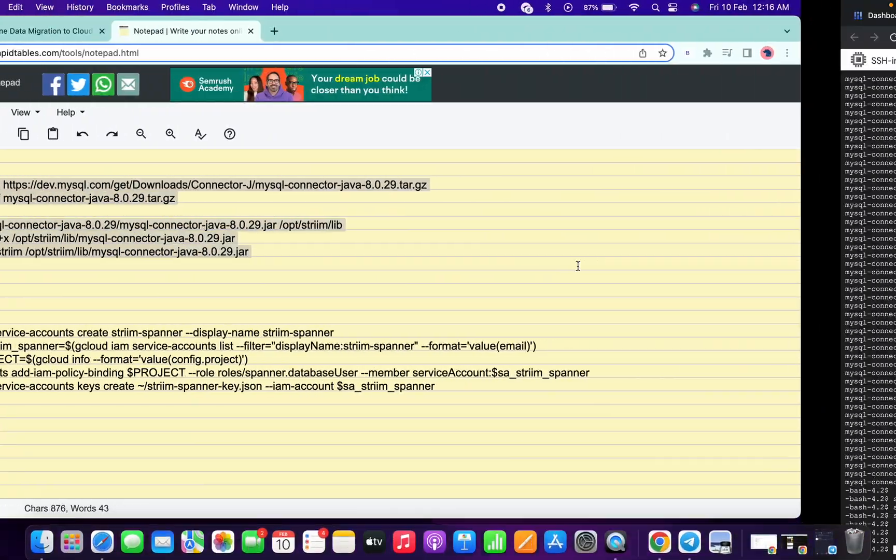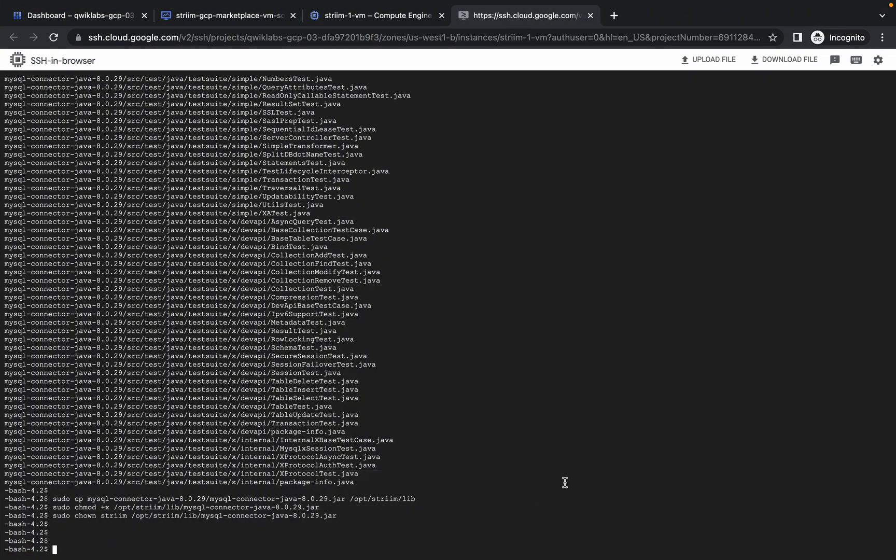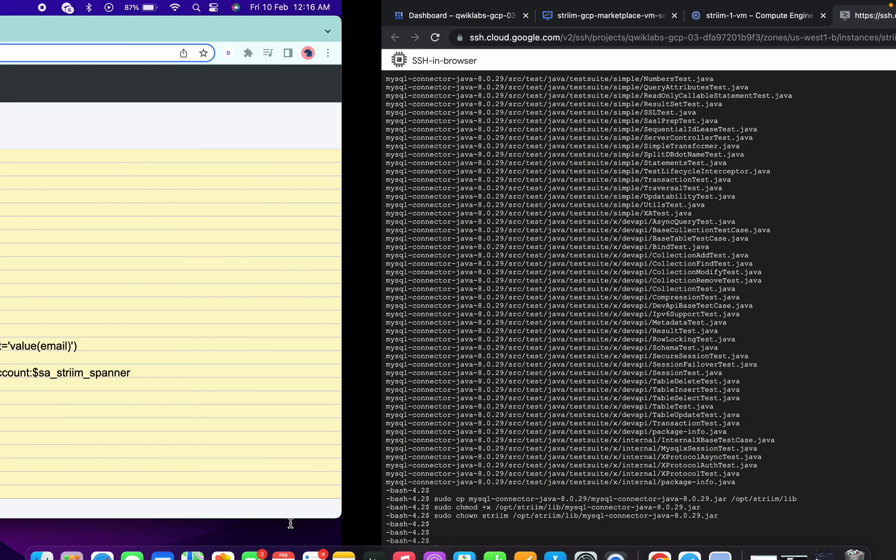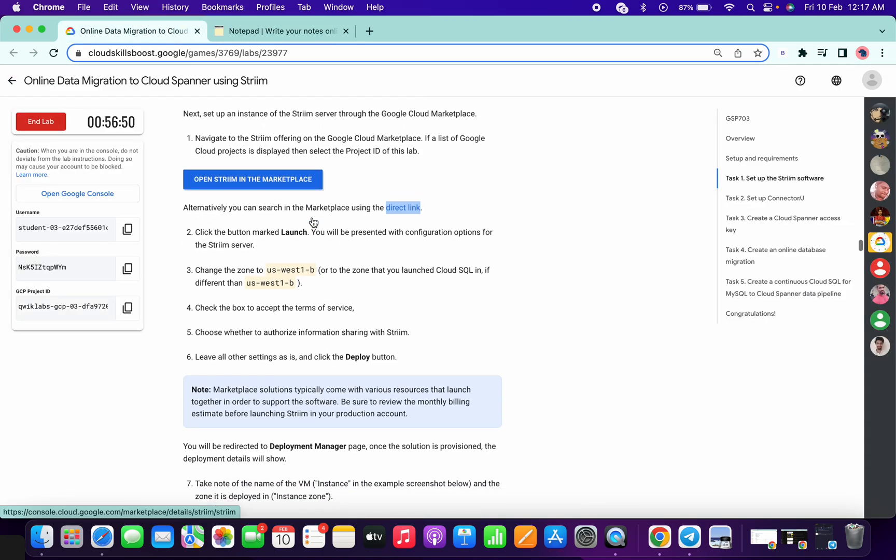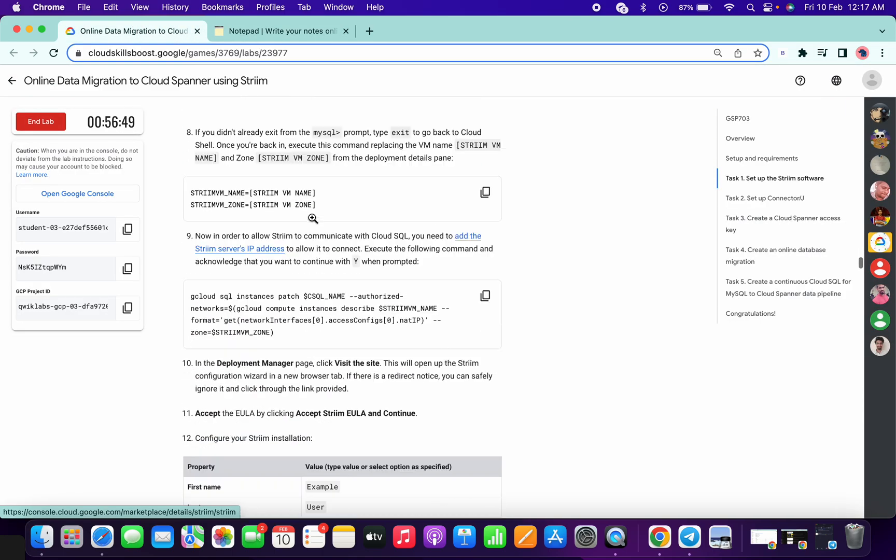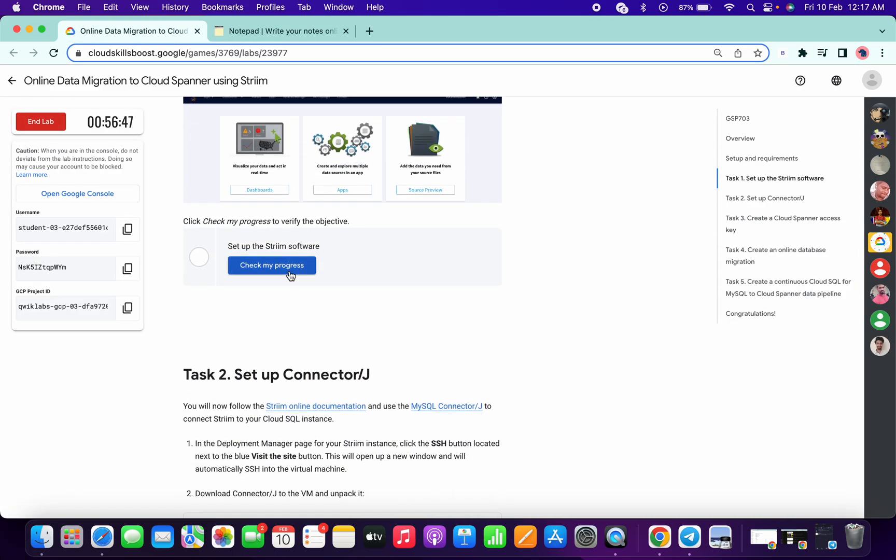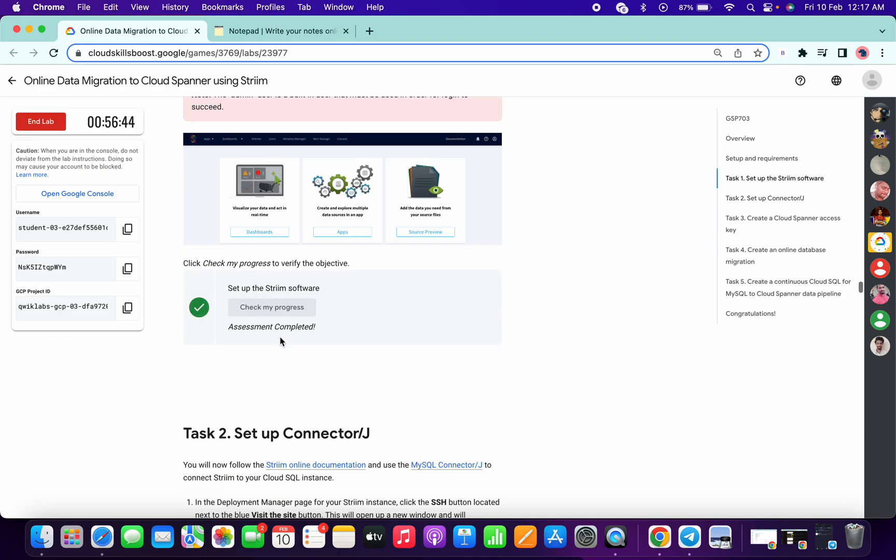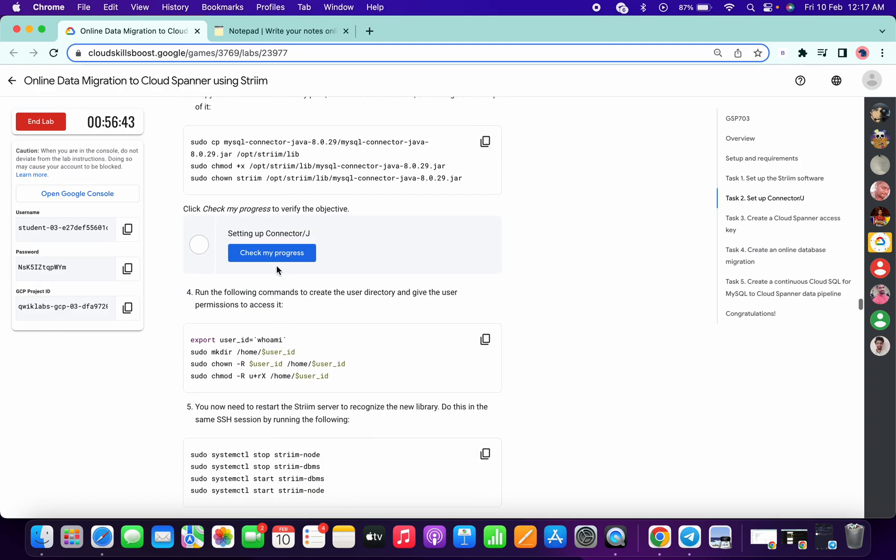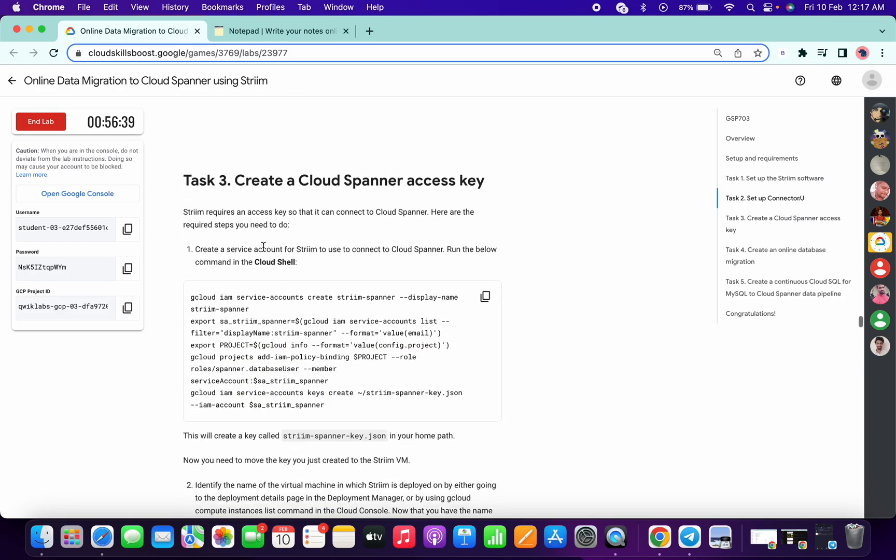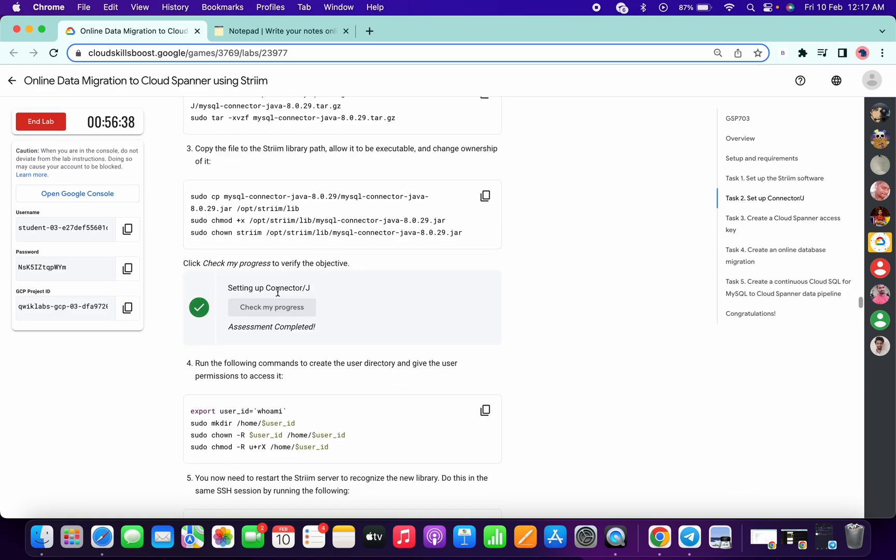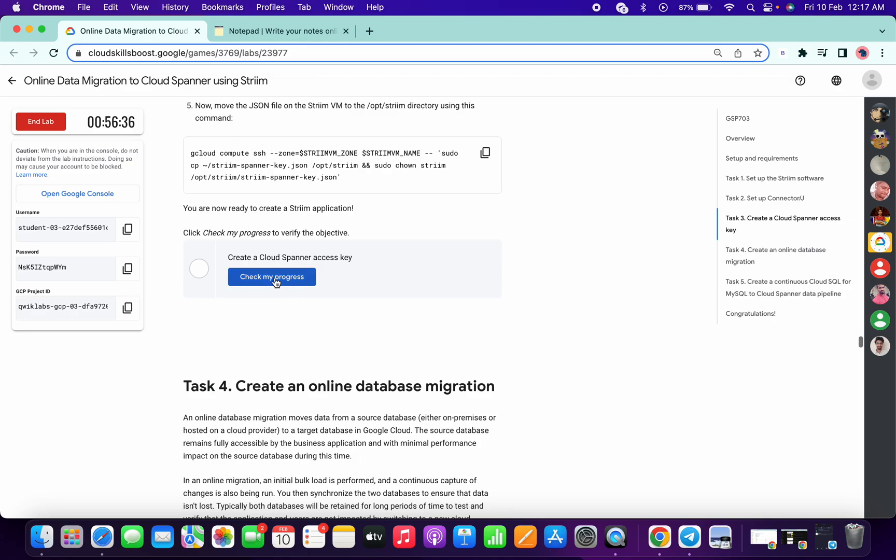Let me just show you. Now if I just go to lab instruction and click on check my progress for task number one, I will get a score without any issue. If I check the score for task number two, I will get a score without any issue. If I just check for task number three, I will get a score without any issue.